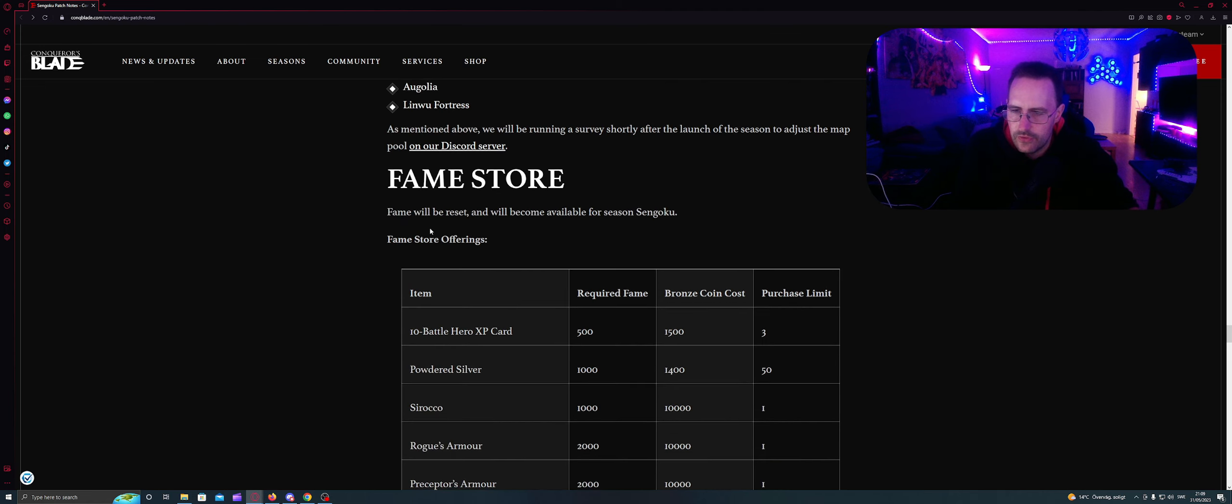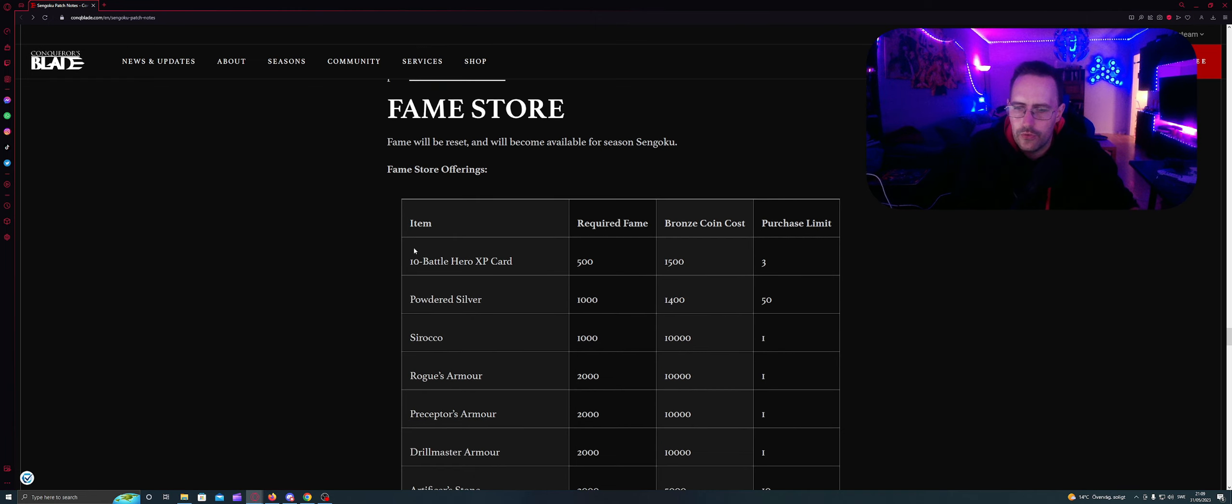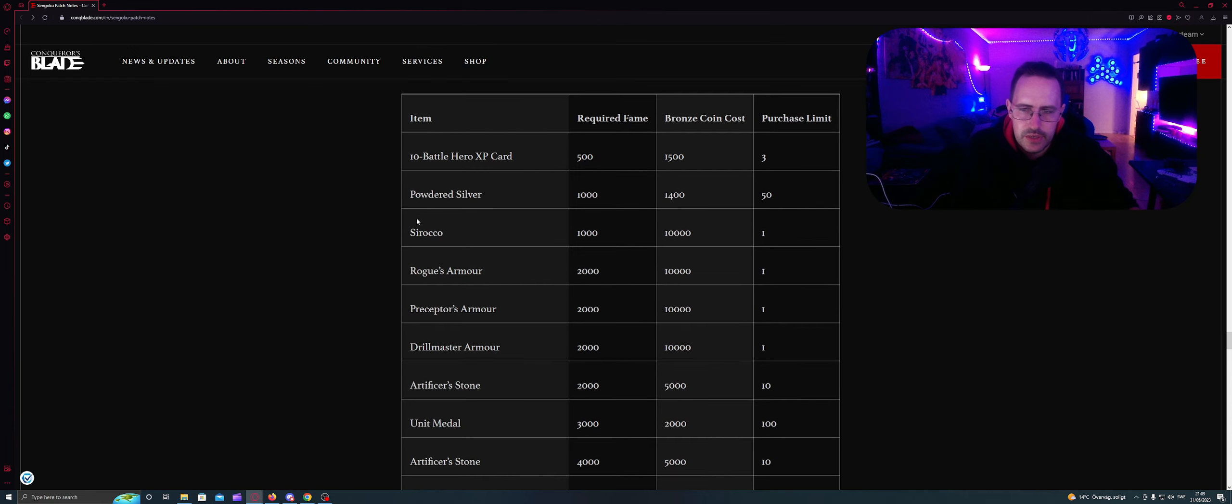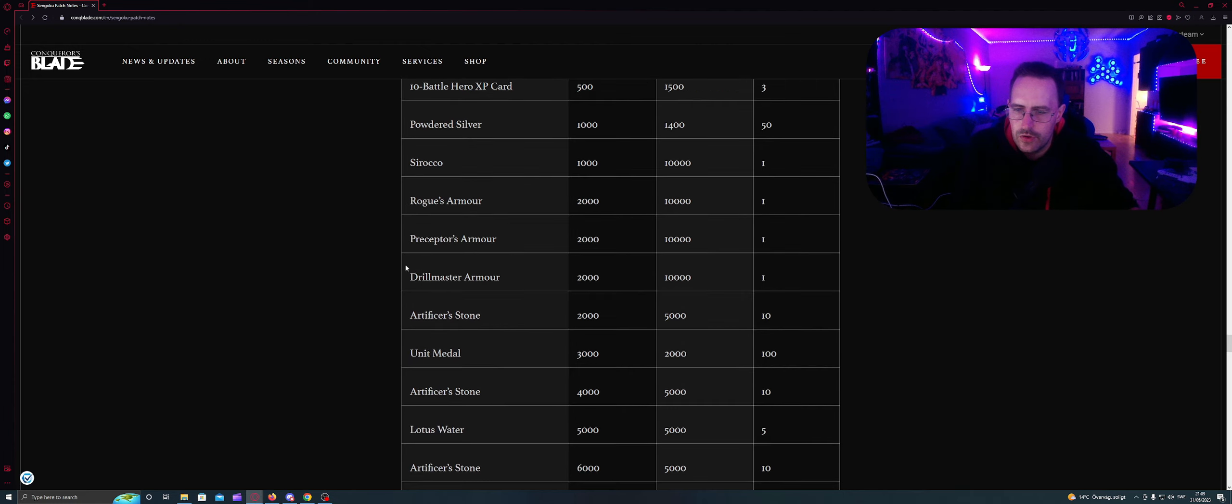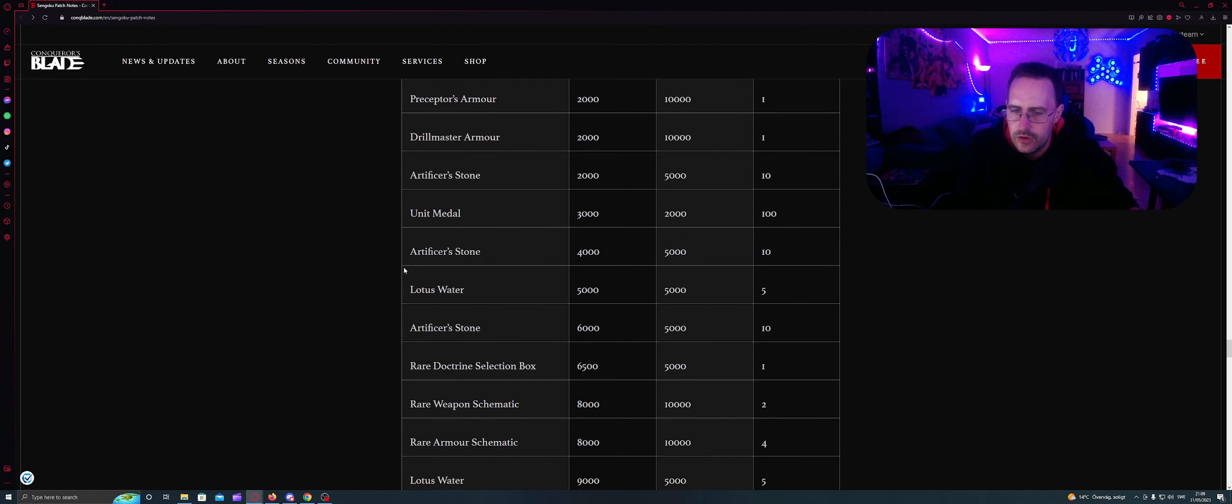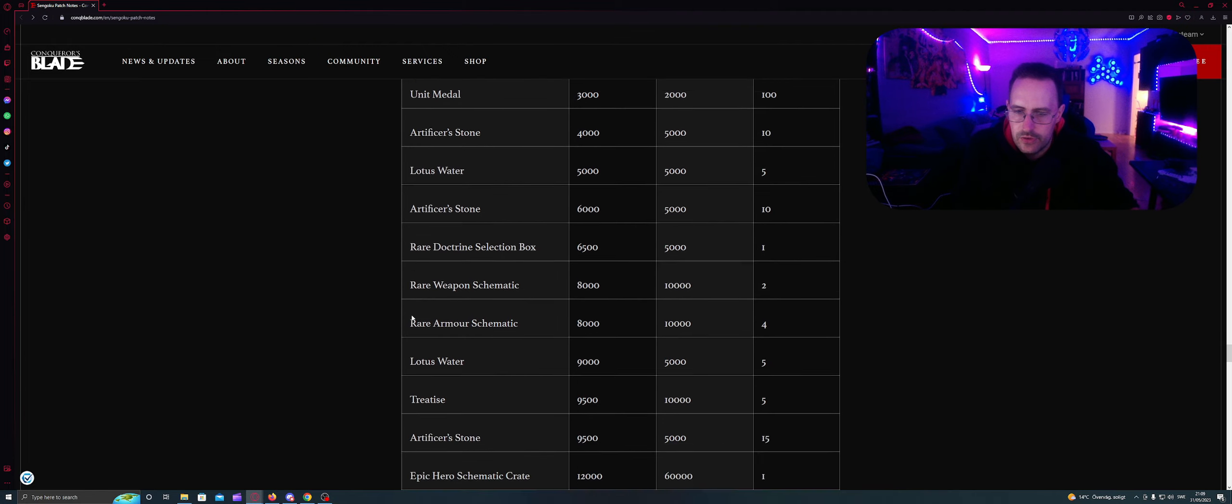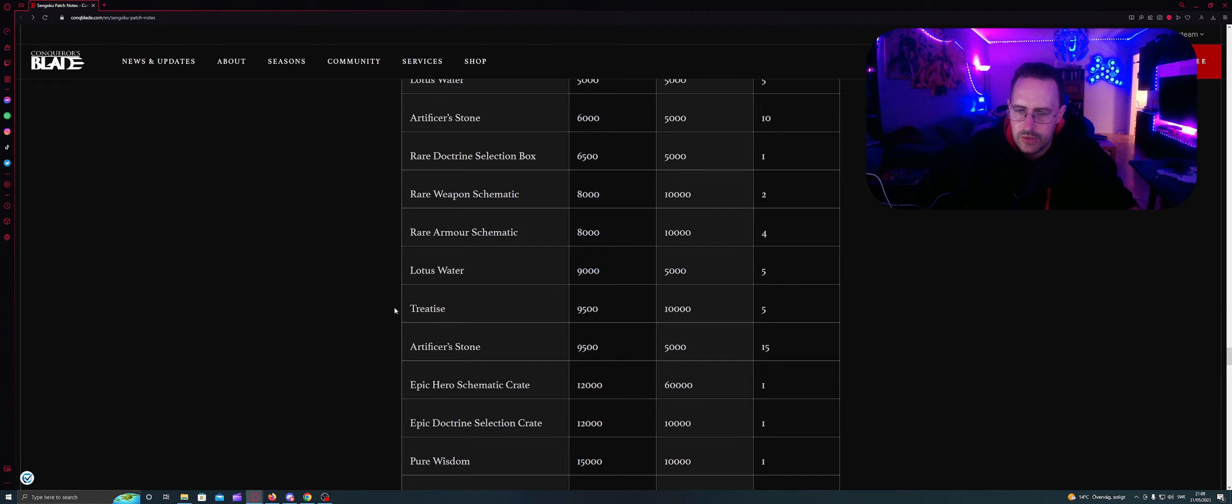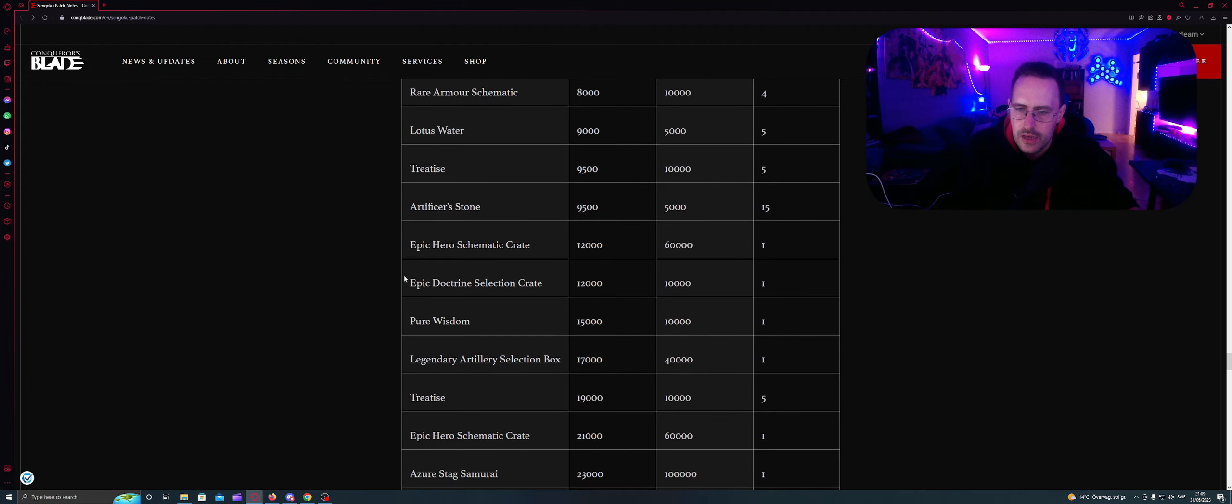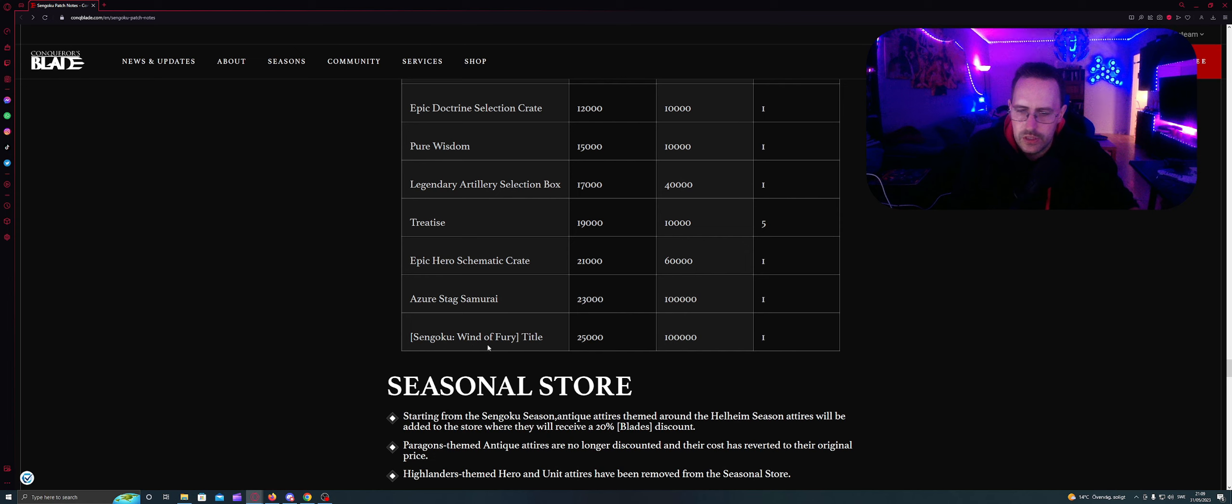Fame store. Fame store will be set and become available for Sengoku. Fame store offerings: Battle hero, epic gear, peerless silver, seasonal rogue armor, prefectural pocket armor, drill master, artifice stone, onus matter, artifice stone, lotus water, artifice stone, rare doctrine selecting box, rare weapon schematic, rare armor schematic, lotus water, tertiary, artifice stone, epic legendary fox, tertiary, azure, stag, samurai, Sengoku, Wing of Fury, Titan.